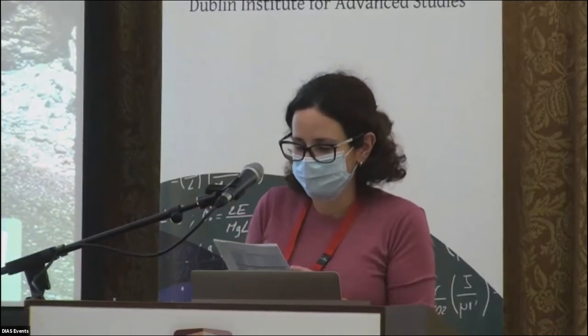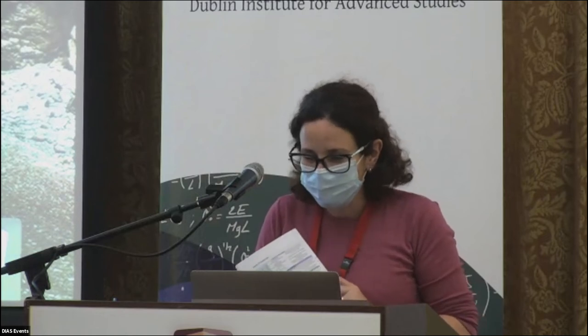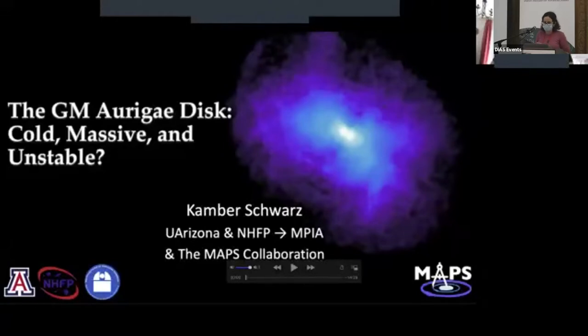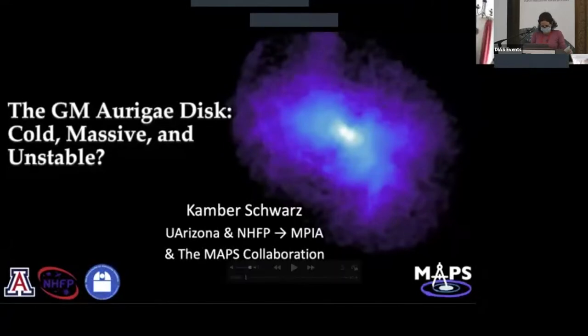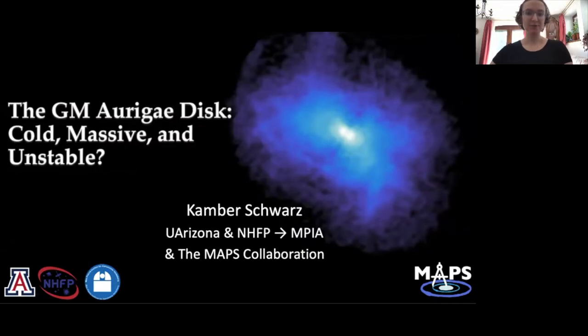Sadly, we have to move on. Thank you very much, Miriam. Our next speaker is Camber Schwartz from the Max Planck Institute for Astronomy, but she's not able to join us live, so it's a pre-recorded talk. She will be able to answer questions on Slack. We will be hearing about the GM Auriga disk. Hi, I'm Camber Schwartz. I recently moved from a postdoc at University of Arizona to one at MPIA.